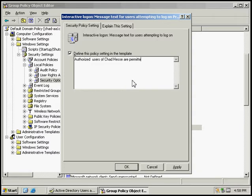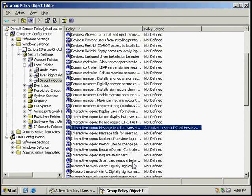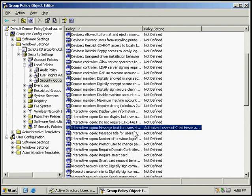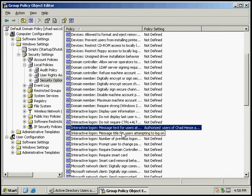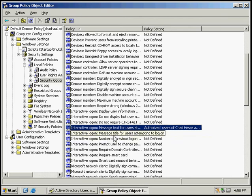Authorized users permitted to log on. And then we can click OK, and that has defined that policy. Any time somebody logs on, that interactive logon will kick on and they will see that message telling them that only authorized users of the domain are permitted to log on.